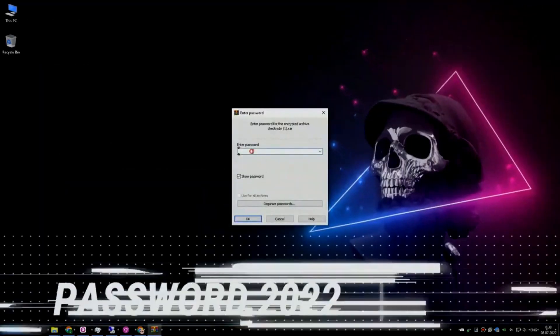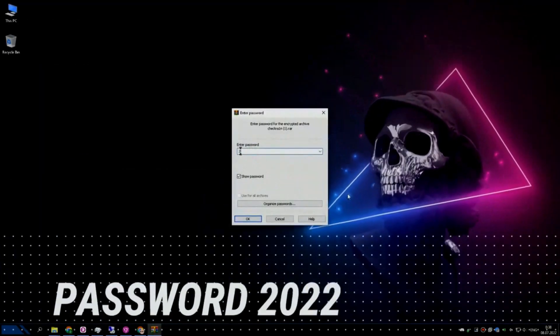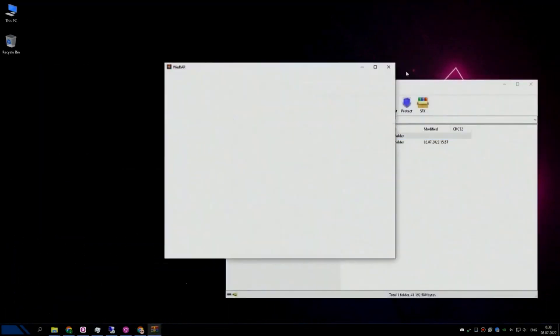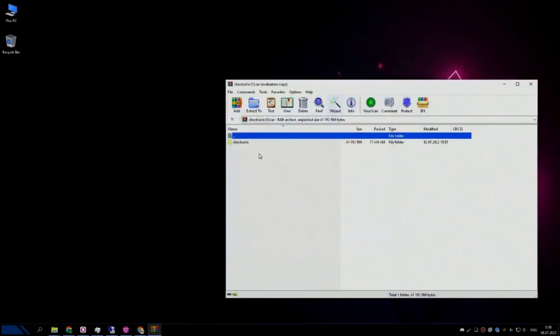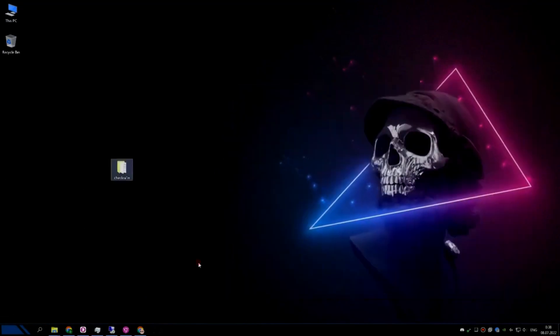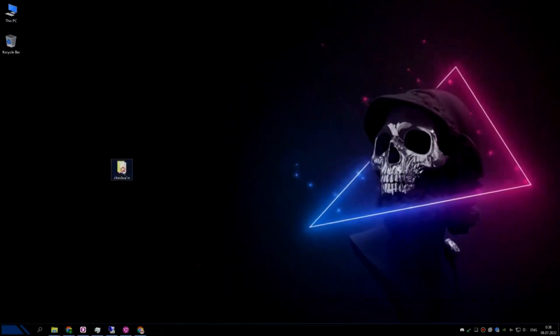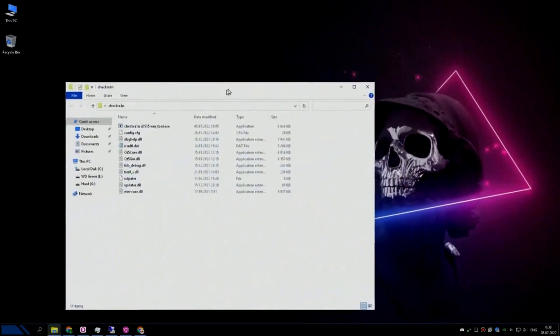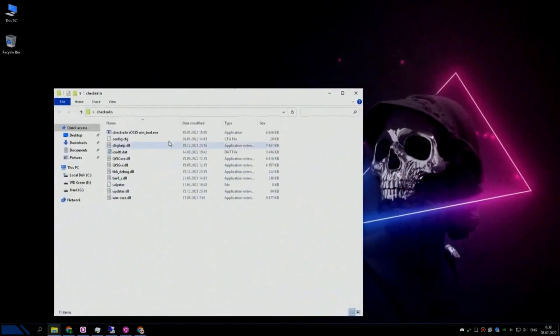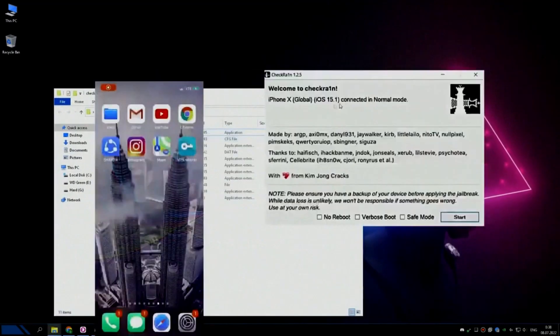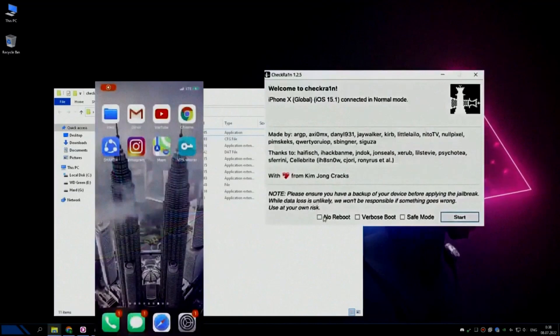Unpack files to any folder and run CheckRain, archive password 2022. Now connect your device to PC and press start.